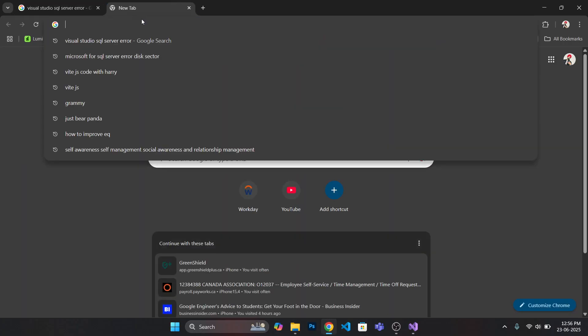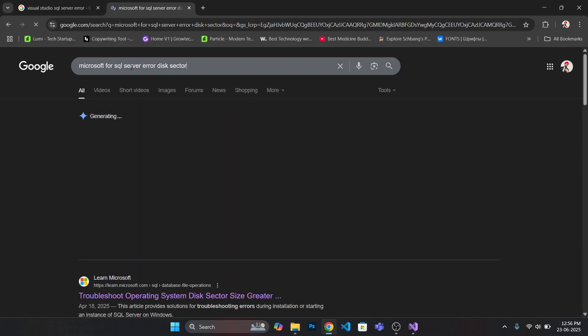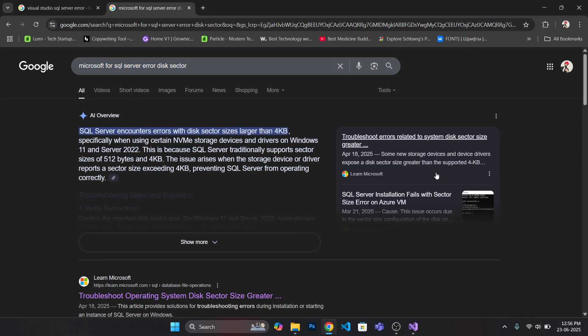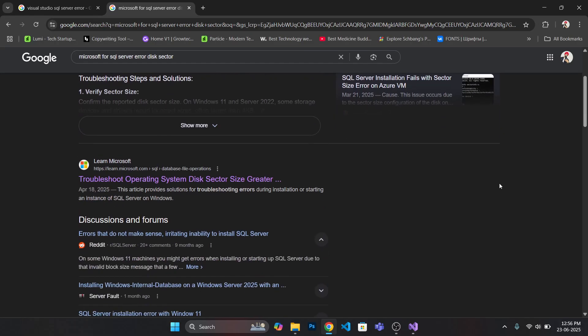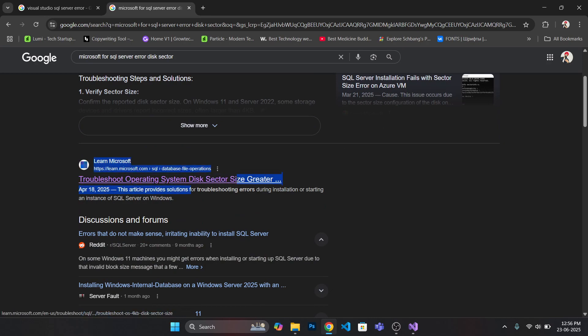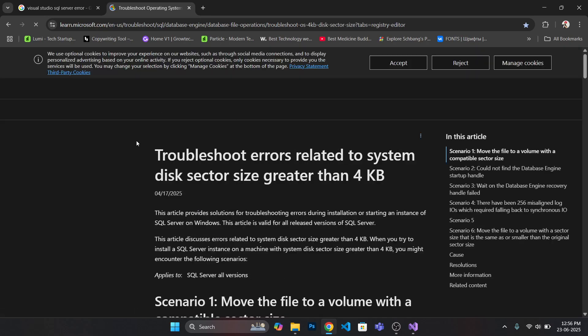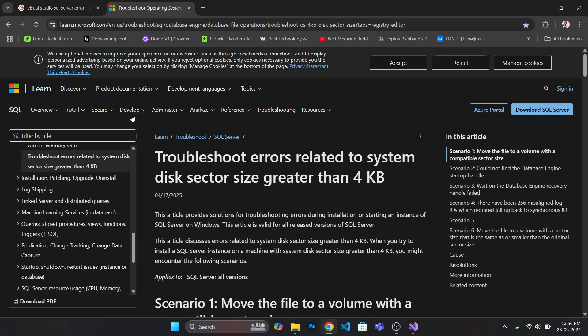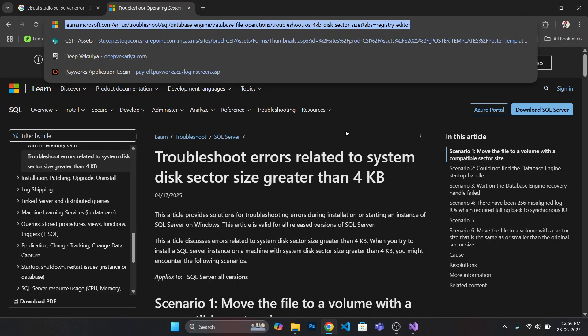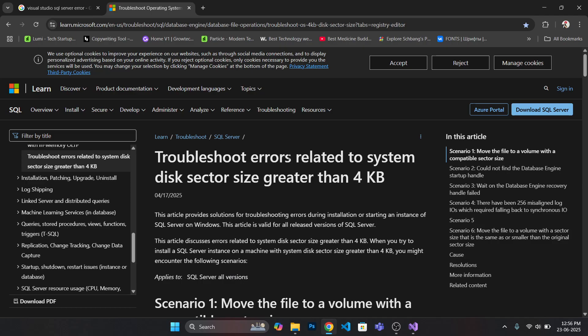This article was posted by Microsoft officially. The problem was generally with the operating systems or disk sector error. I will open this article and I will share this link in the YouTube description so you can easily paste and get the solution.